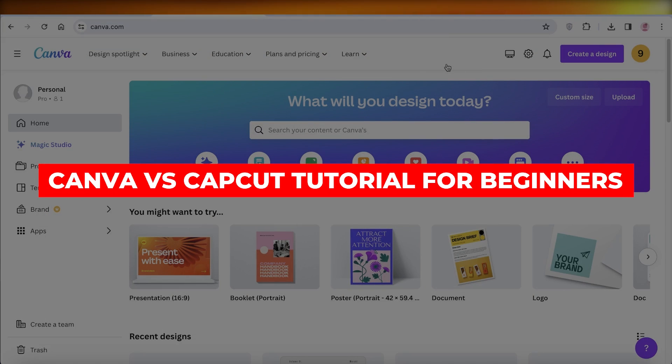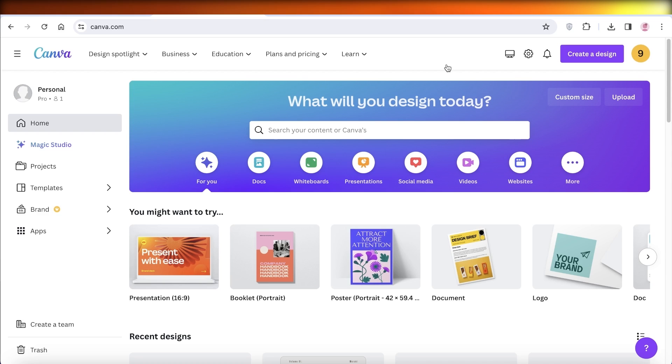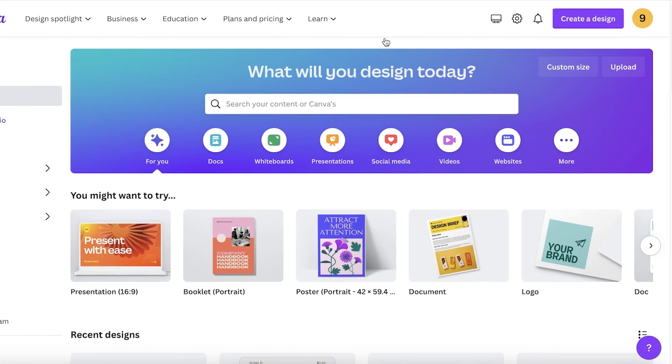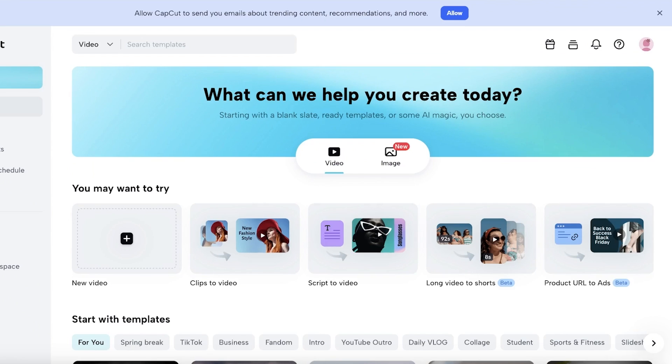Canva versus CapCut, which is better for video editing. Hey guys, welcome back. In this video, we will be doing a quick comparison between Canva and CapCut.